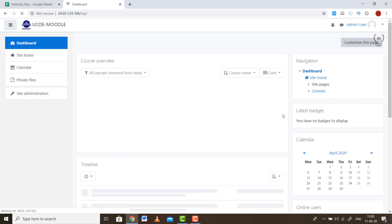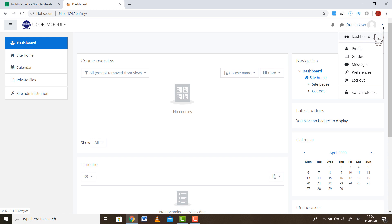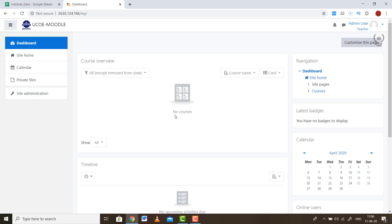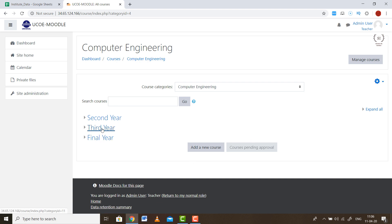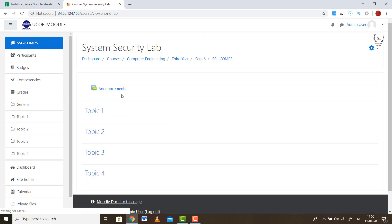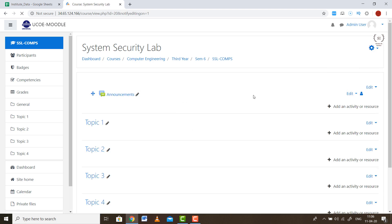After login, as the admin my dashboard looks different. To see how the teacher's panel looks, I simply switch my role to a teacher. You then go to Courses and will see many courses listed. For example, to add content to a subject like System Security Lab, the interface looks like this. To edit it, press the menu and click Turn Editing On — after that you can edit sections.